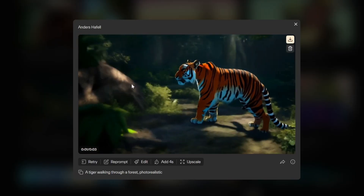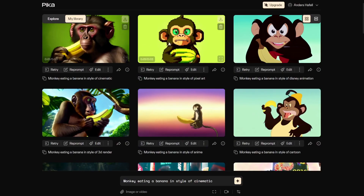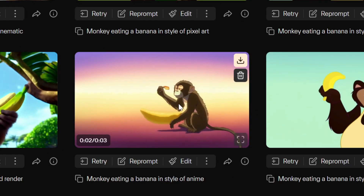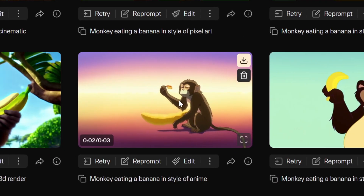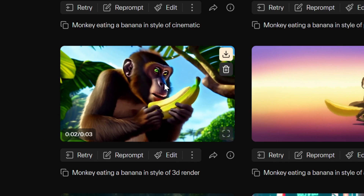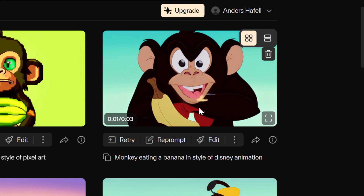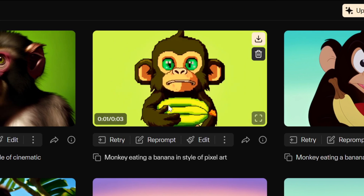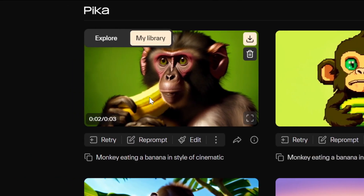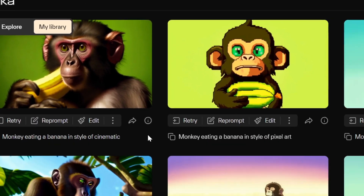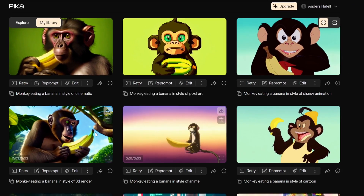Here are the results: a tiger in a forest, then all the monkey-eating-banana variations. The cartoon style looks good; anime looks really cute; 3D render has the monkey going crazy; Disney animation style has everything still except the mouth; pixel animation and pixel art are among my favorites — this could go straight into a video game. And here's the cinematic style. Text-to-video is fine, but it isn't as good as the next option: image-to-video.